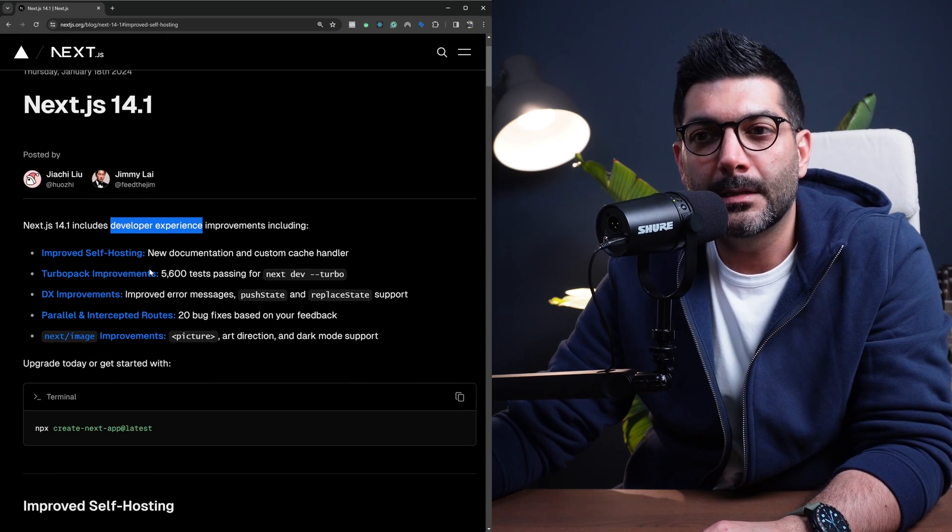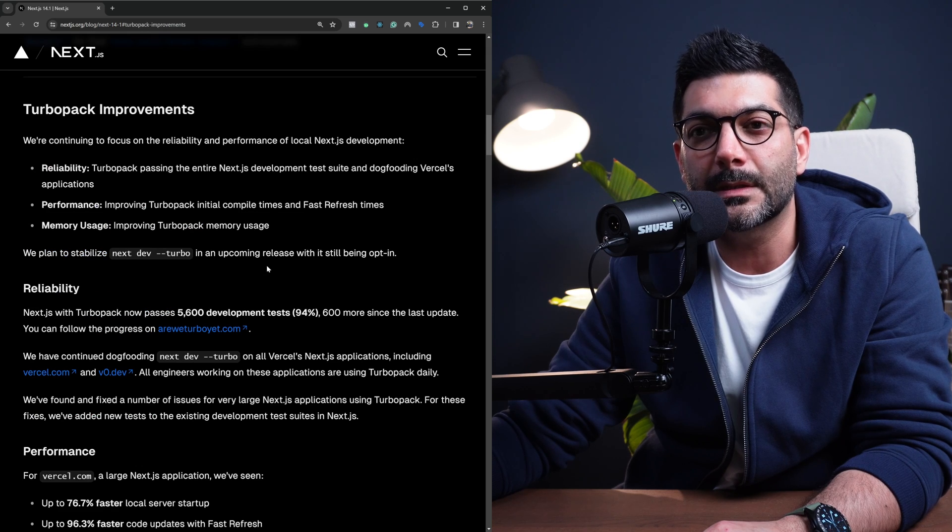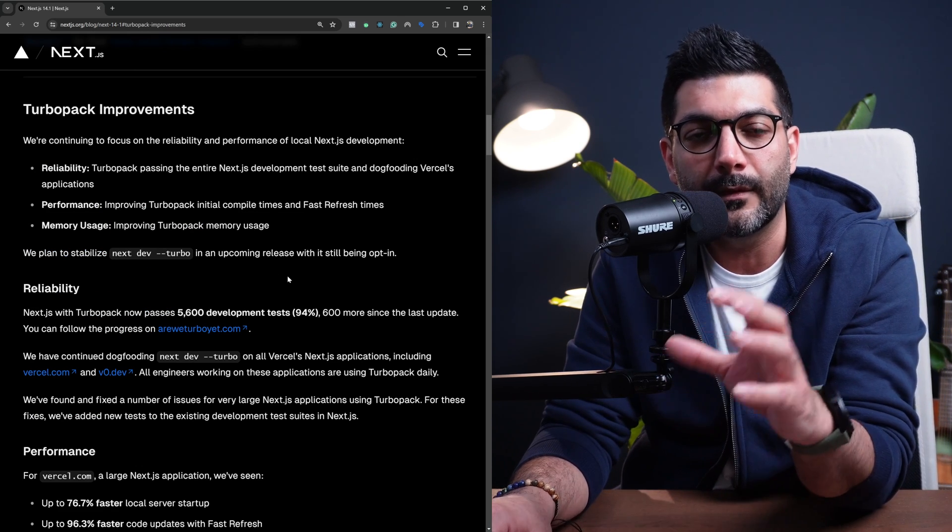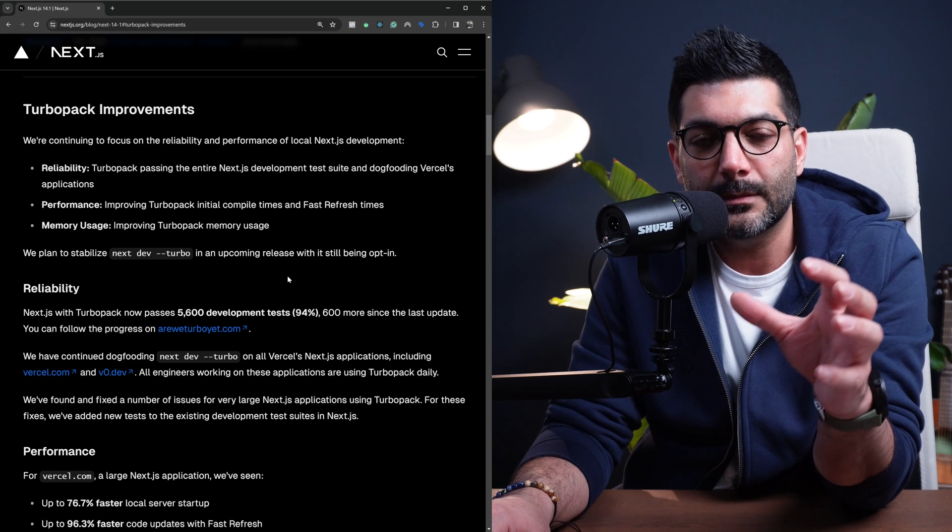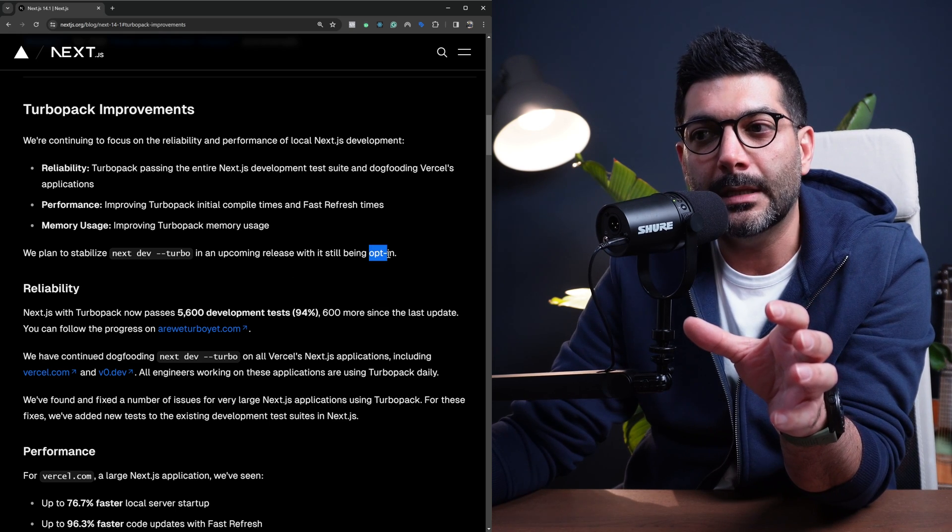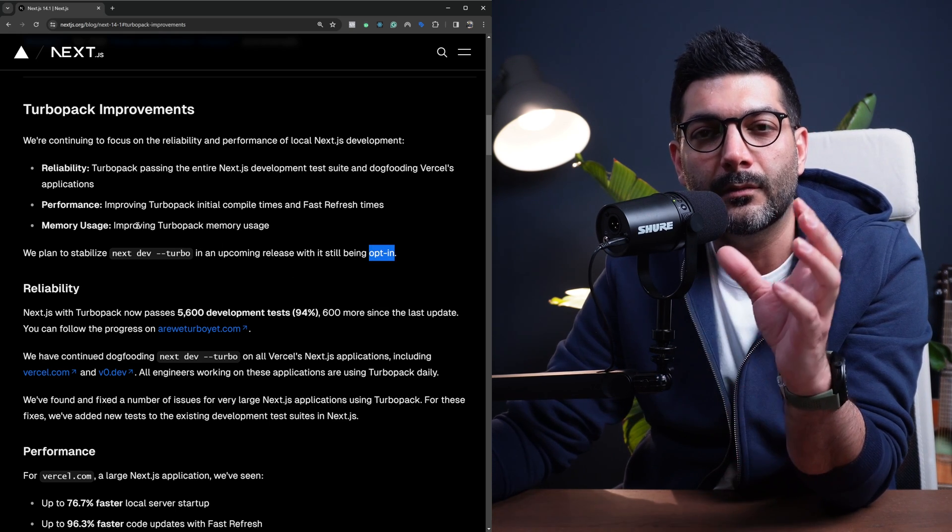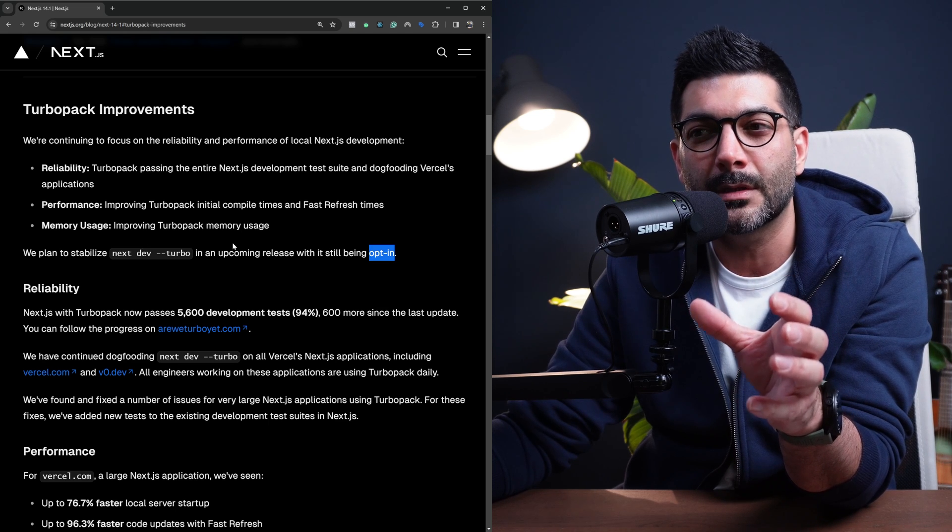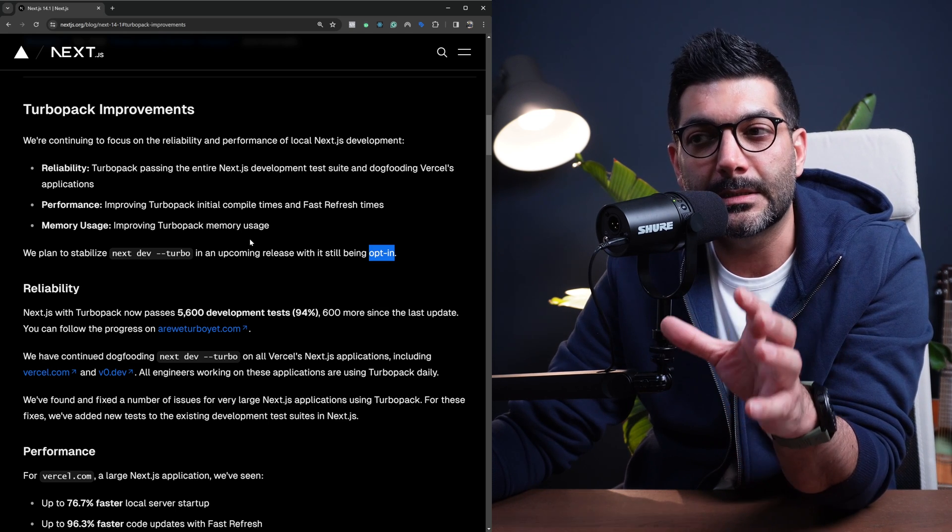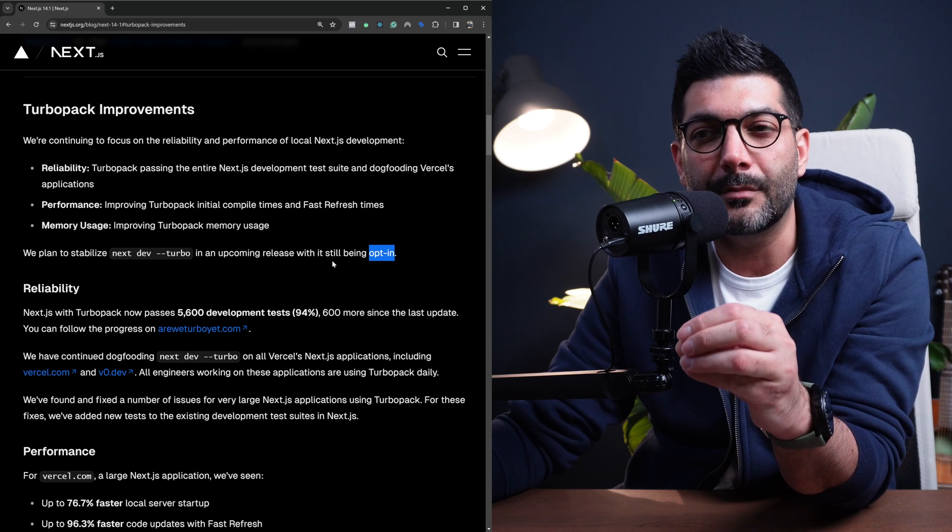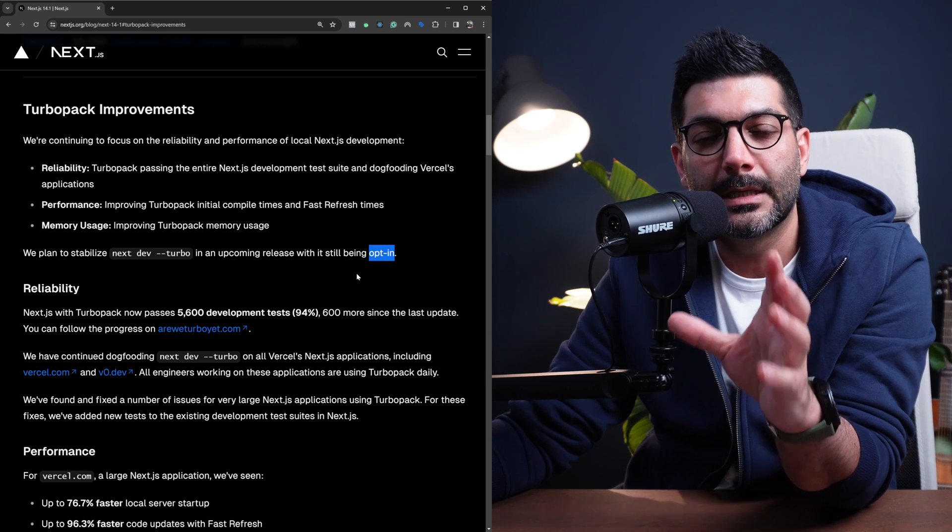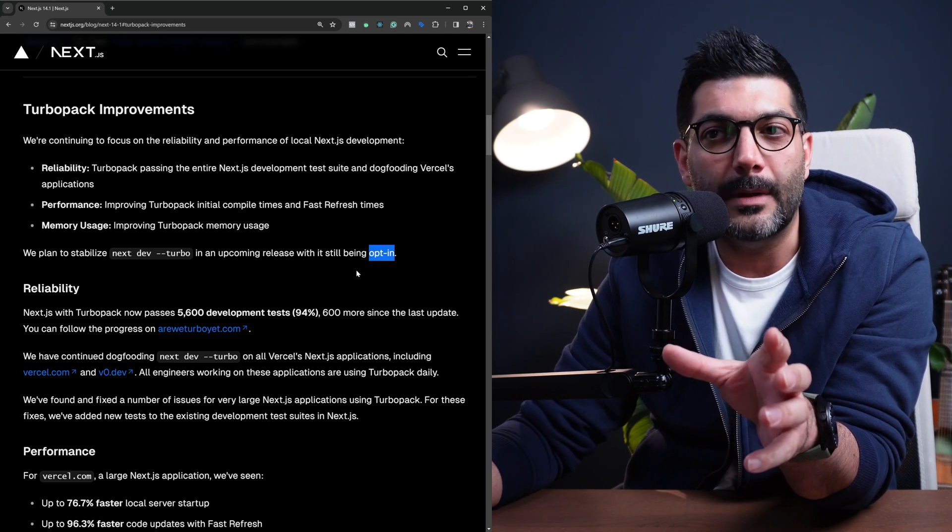Now, if you're using TurboPack, there has been some improvements. TurboPack is a replacement for Webpack, a Rust-based compiler. It's still opt-in, and there has been improvements in reliability, performance, and memory usage. So if you're using it, they have improved it in this new version, but it still remains as an opt-in option, so it's not yet replacing Webpack.